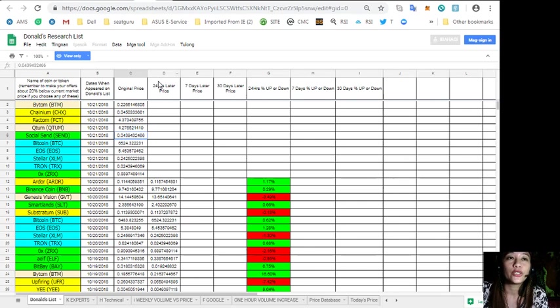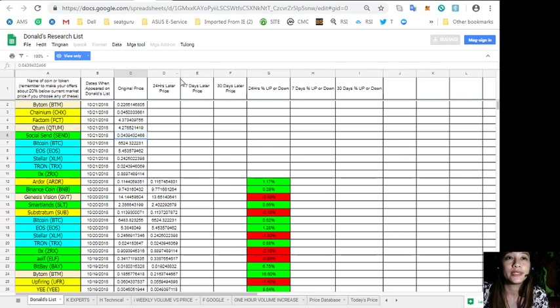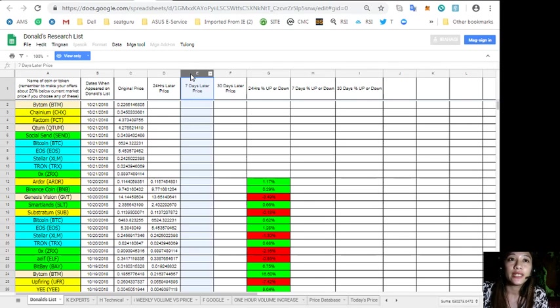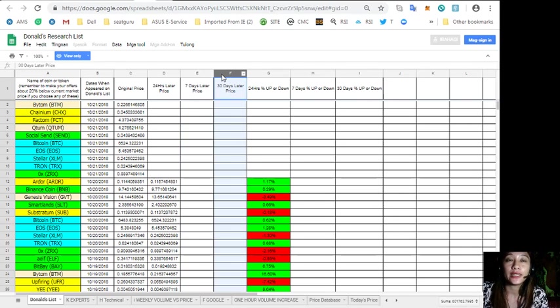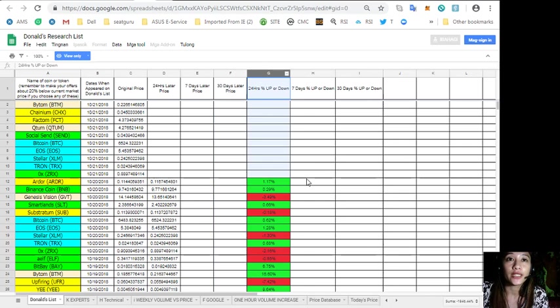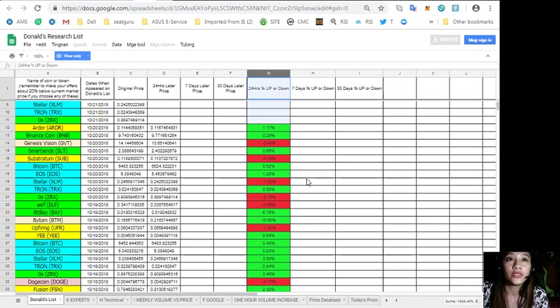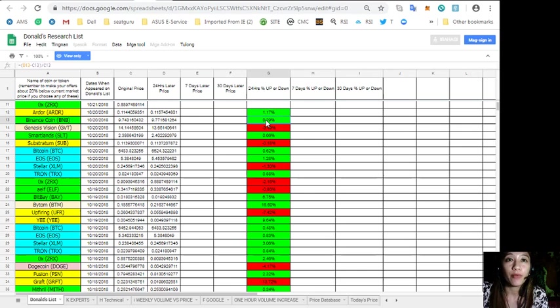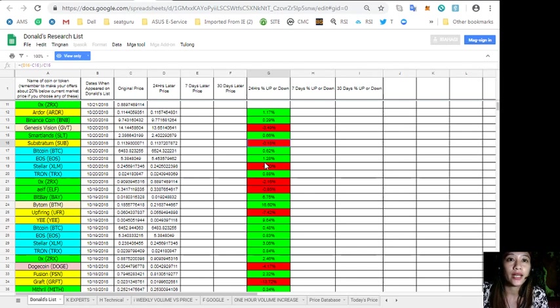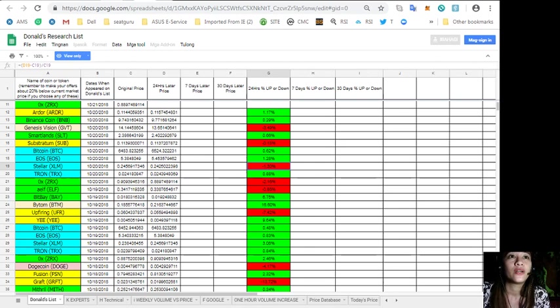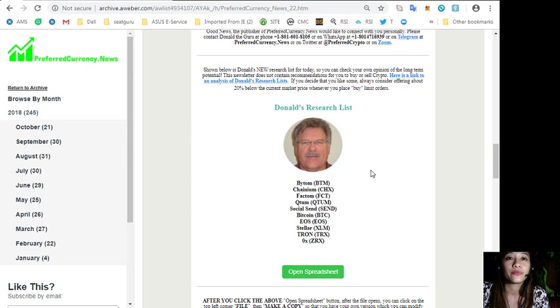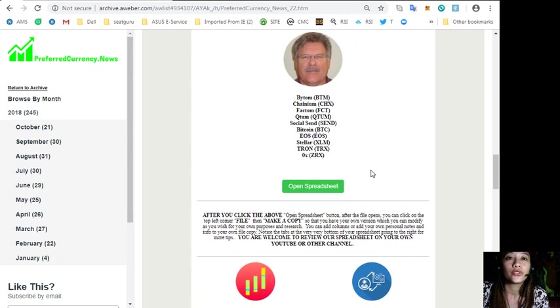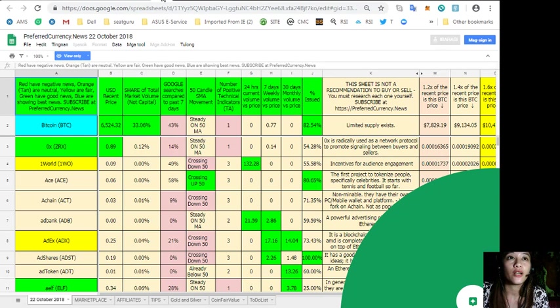It will show you the 24 hours later price, 7 days later price, 30 days later price, and 24 hours percent up or down. Take note that the green ones have positive news and the red ones have negative news.